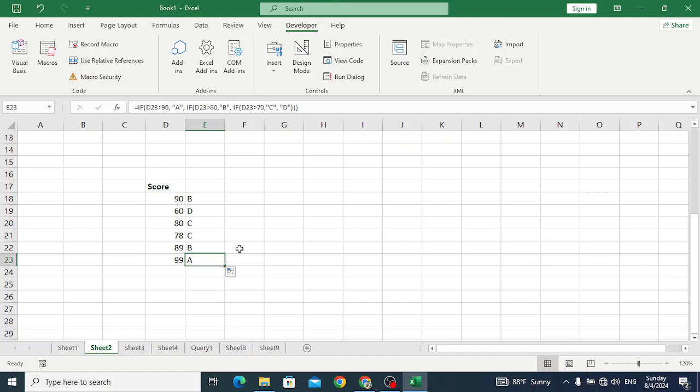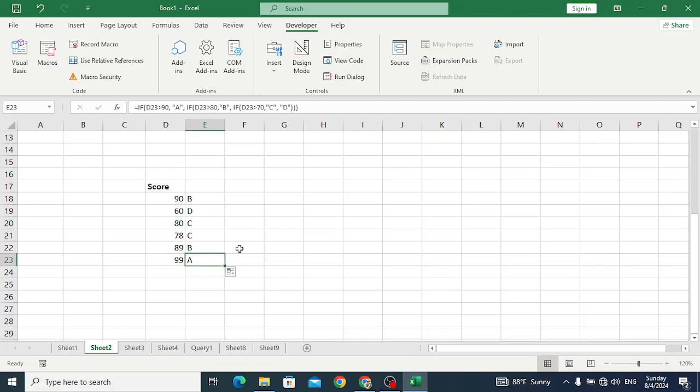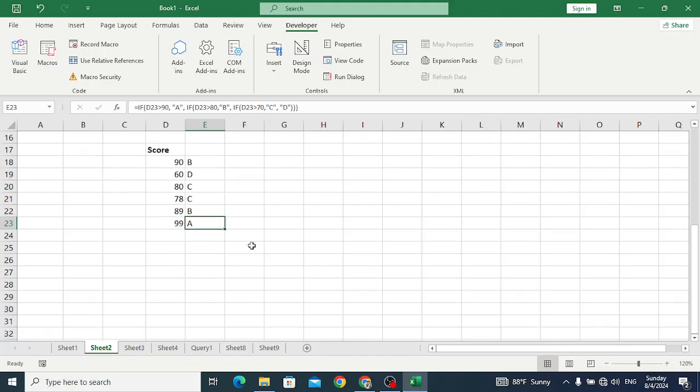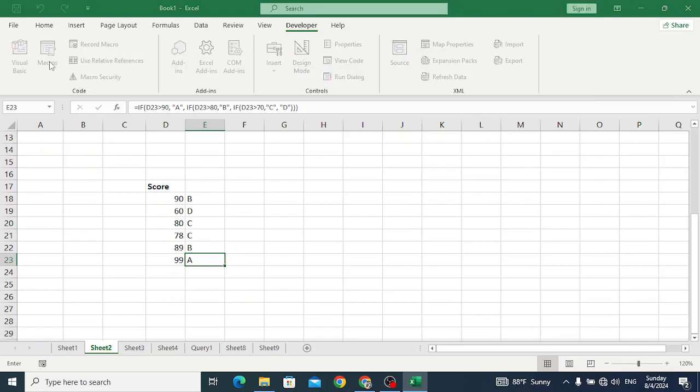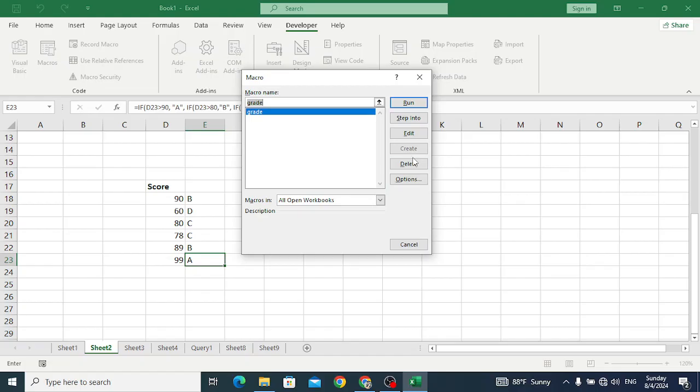This is how we can record a macro. We record those tasks which we need to perform again and again. For prevention of that action, we record a macro and use it by pressing a simple shortcut key or button. That's how we can record and use a macro. If you want to delete a macro, just come here to the macros and delete it.